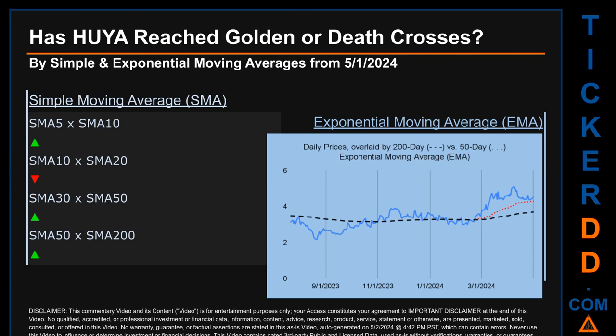Golden cross and death cross are basic signals that compare average prices across two specified trade day ranges — a short-term versus a long-term range, for example 5-day versus 10 trade days. A golden cross is a bullish signal appearing when a ticker's short-term moving average crosses above its long-term average. Vice versa, a death cross is a bearish signal when the short-term crosses below its long-term moving average. For our analysis we look at both Simple Moving Average (SMA) and Exponential Moving Average (EMA), the latter giving more weighting to recent prices. Look at the generated graph on this page — has the 50-day EMA line in red crossed above or below the 200-day EMA line in black?